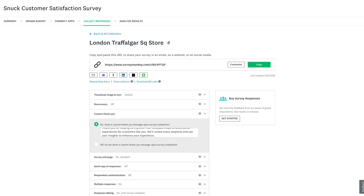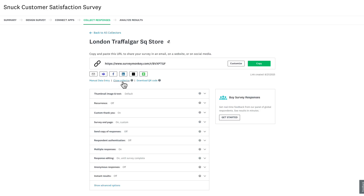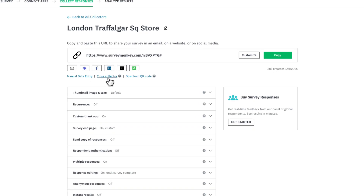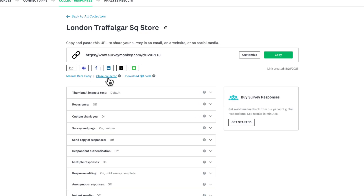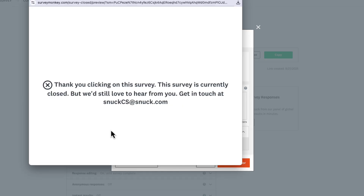Once you're done collecting responses, you can close your collector from the survey collectors page. Once you close your collector, people can no longer access or take this survey. So it's useful to add a custom message so that any latecomers that go to this web link won't get confused.